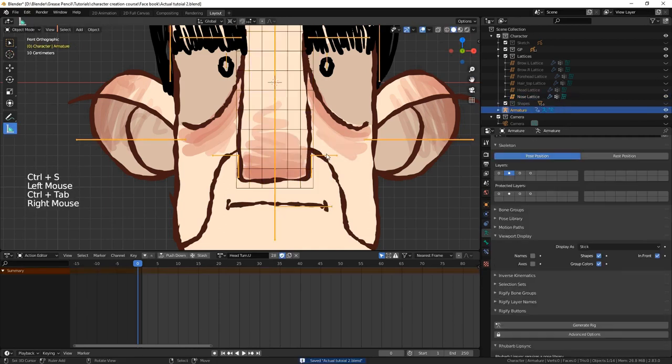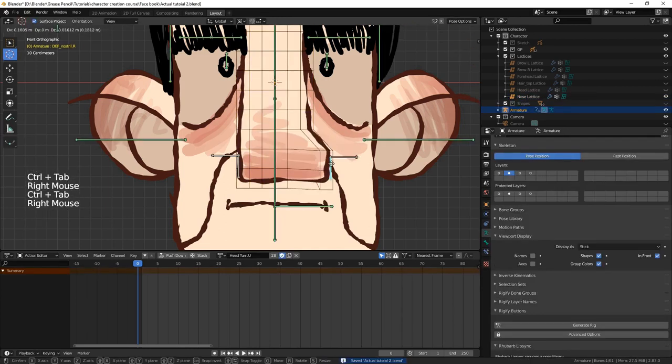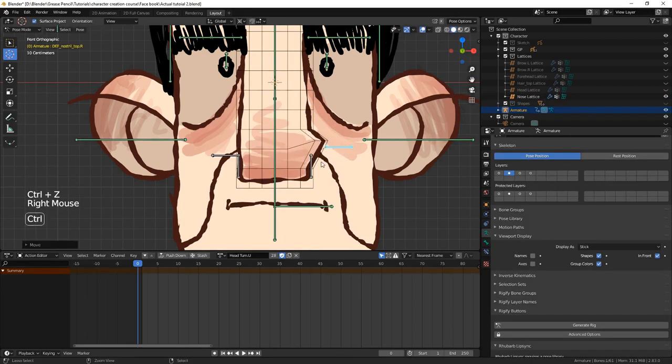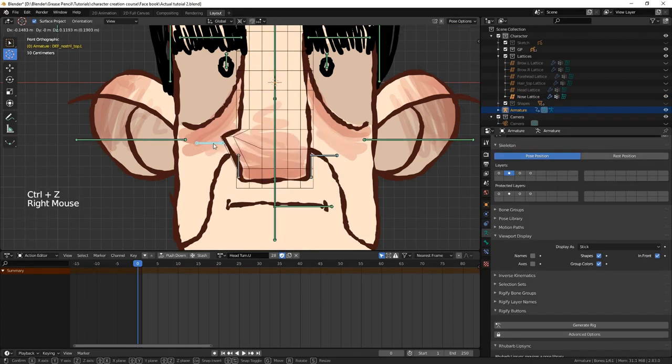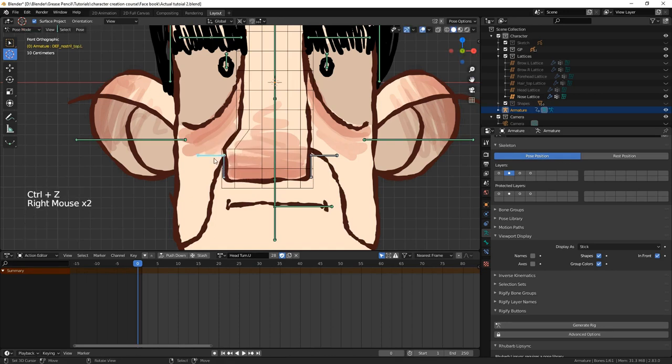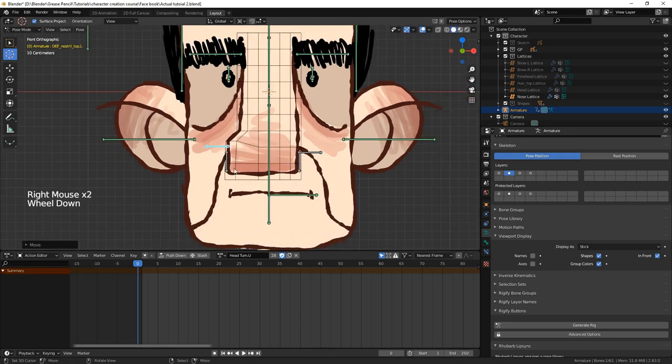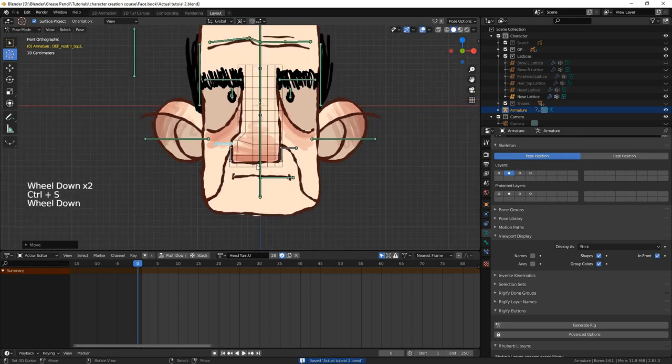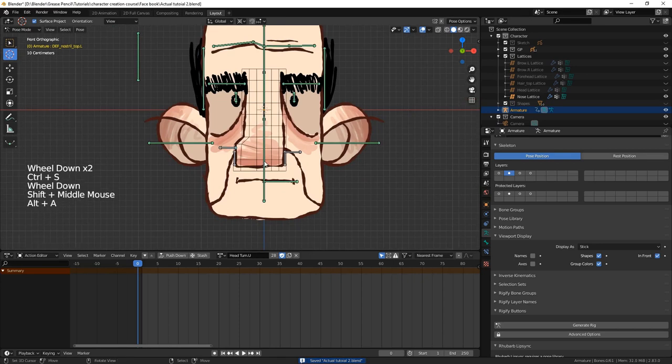Now, you can see by moving the bottom nostril bones, we can almost extrude the sides of the nose out, and by moving the top nostril bones, we can sharpen up the corners of the nostrils.